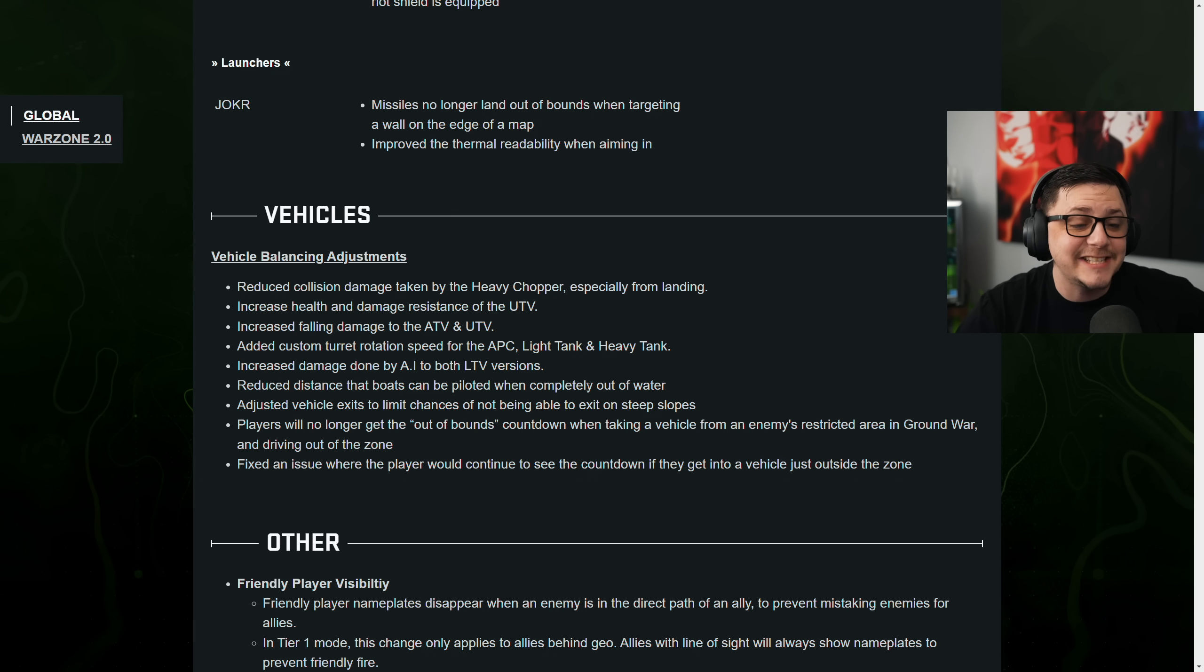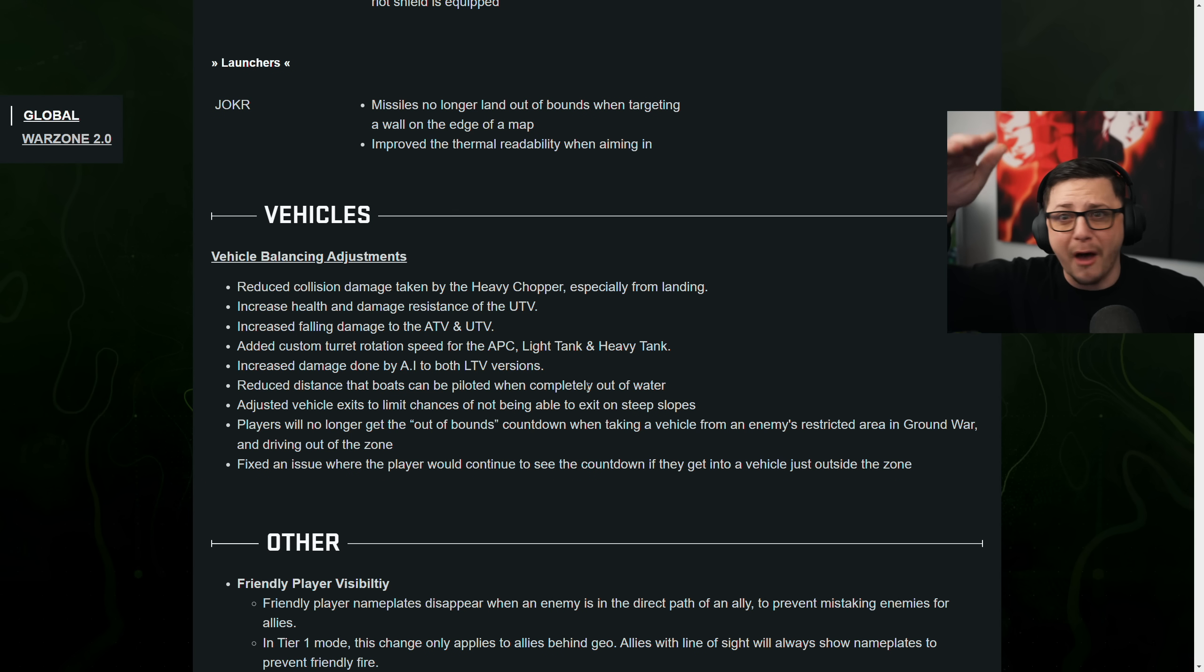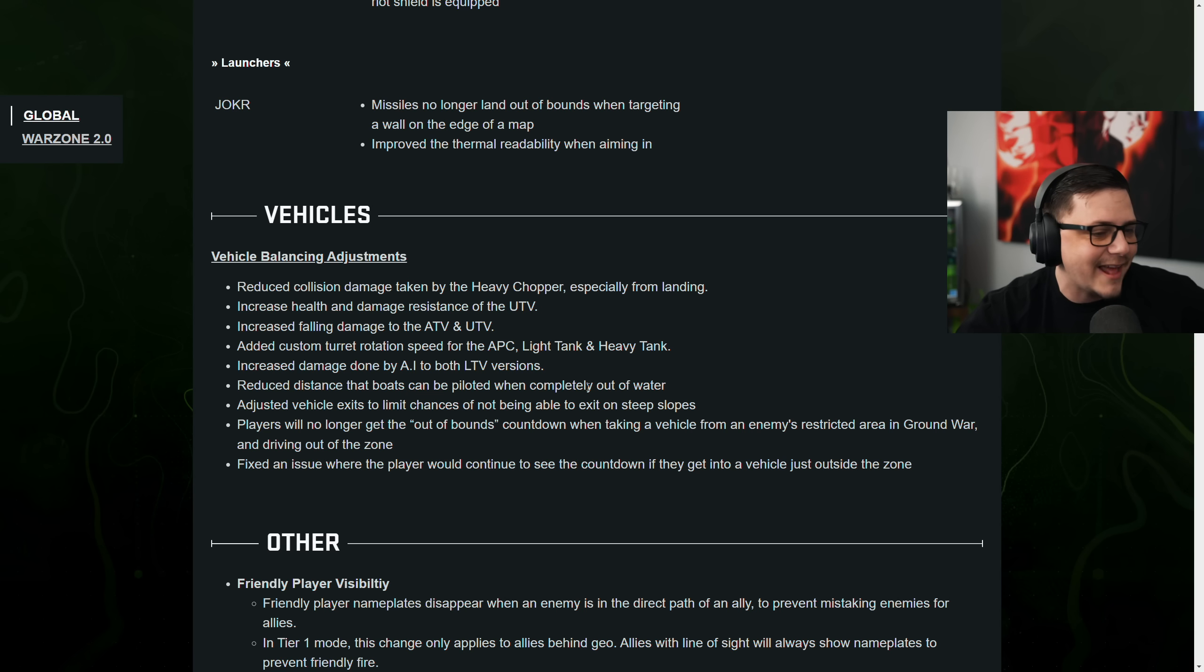That is dumb. They need to nerf the hell out of that. Increased falling damage to the ATV and the UTV. Yeah, you jump off anything, they basically fall apart. All flat tires. It's not good.